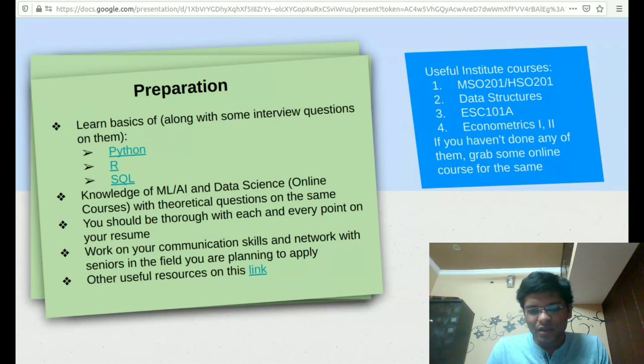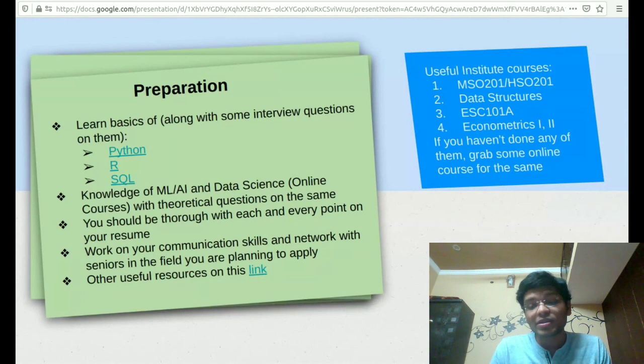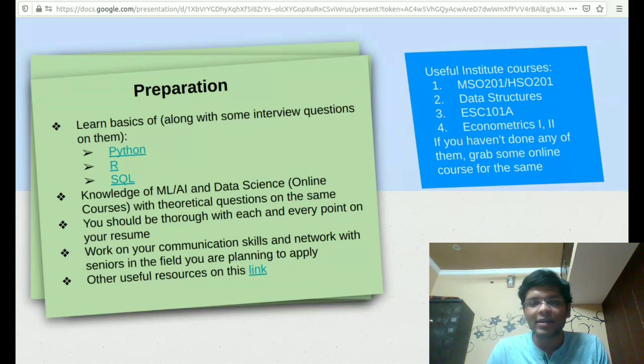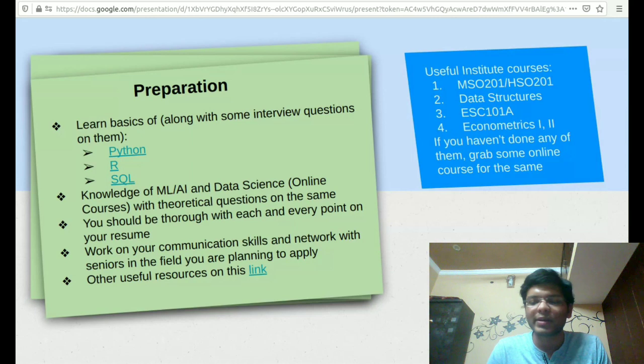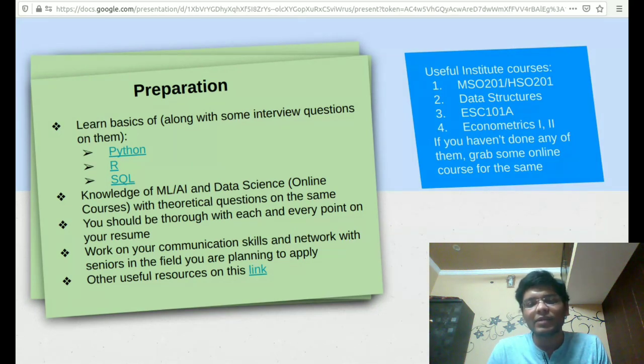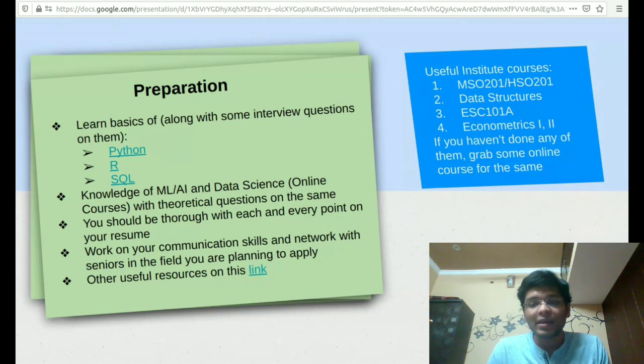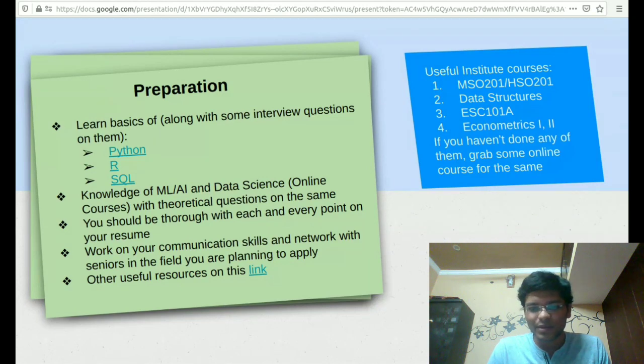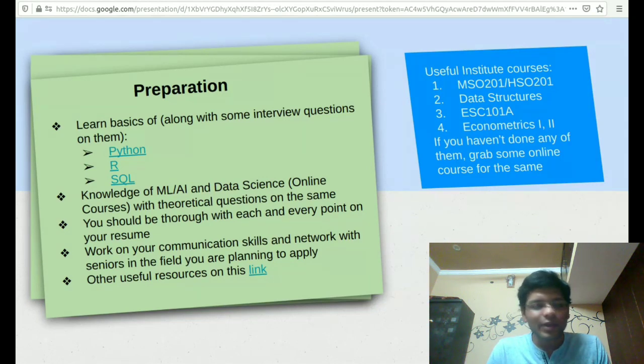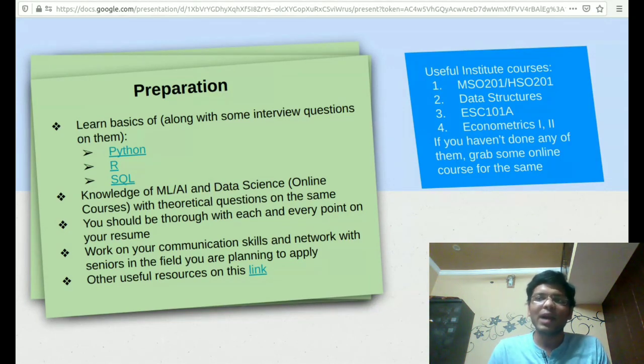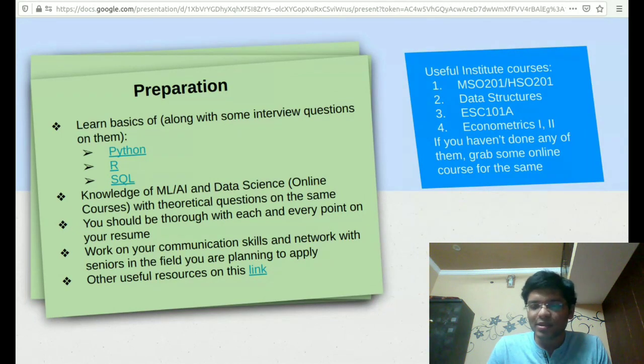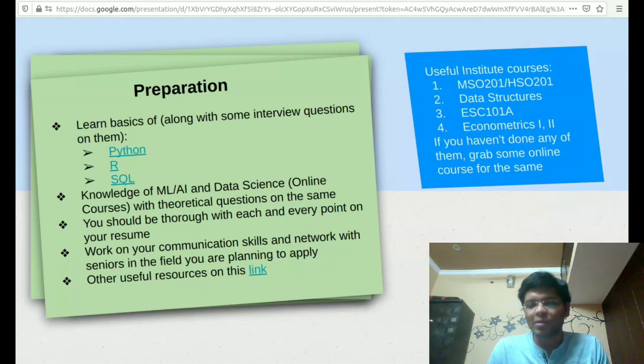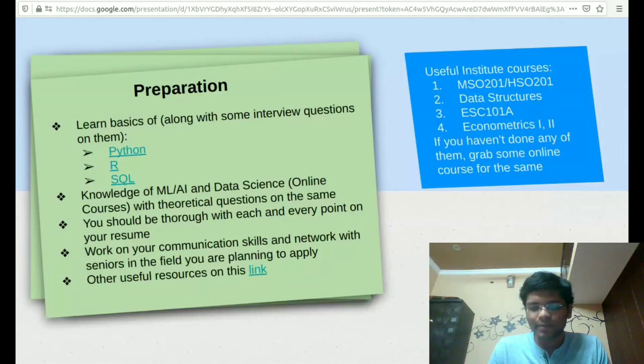Apart from that, some of the important institute courses, I think, which were MSO and HSO statistics course, we have the data structures course, ESC 101 obviously everyone has done it, then Econometrics 1 or 2. If you haven't done any of these courses, it's a good time to actually pick them up through some online ones.